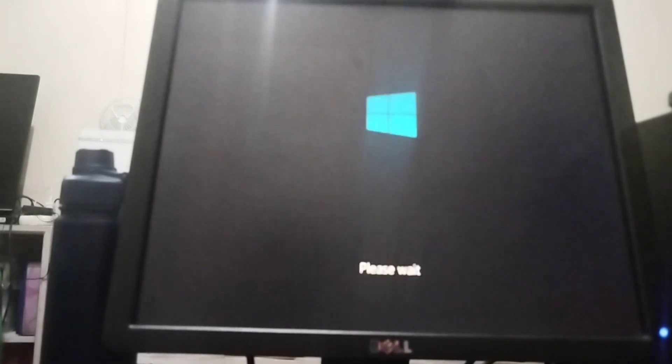Once you click the Startup Repair, this is what happened or this is what will be the next step. It will be restarted, so let us wait for it. Okay, the logo will now appear.